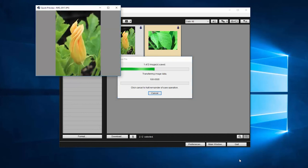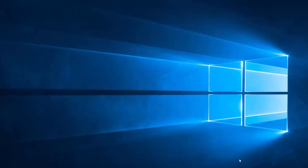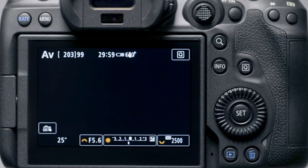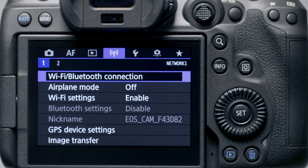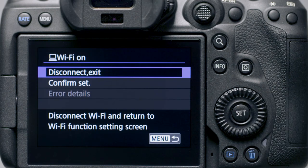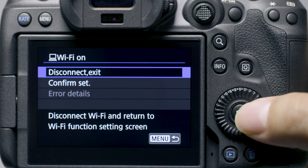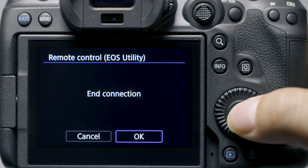Once your download is complete, click Quit to close EOS Utility. You can now disconnect your camera from your computer. Press the Menu button. In the wireless settings menu, select Wi-Fi/Bluetooth Connection. Then select Disconnect/Exit. Select OK to disconnect Wi-Fi and exit.